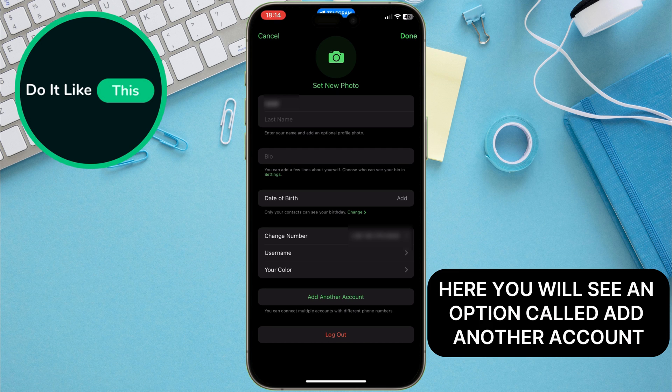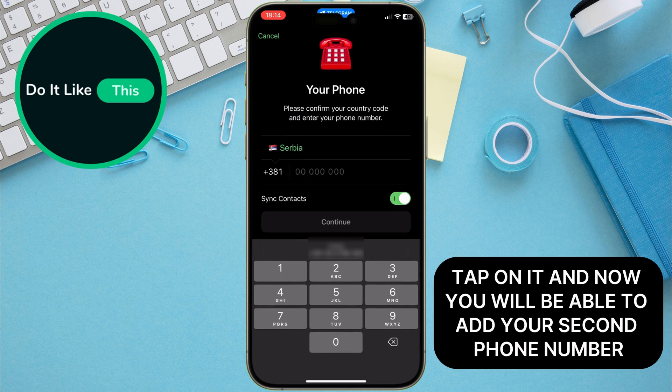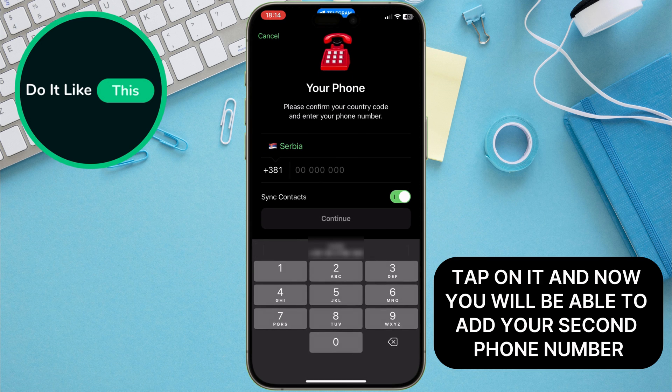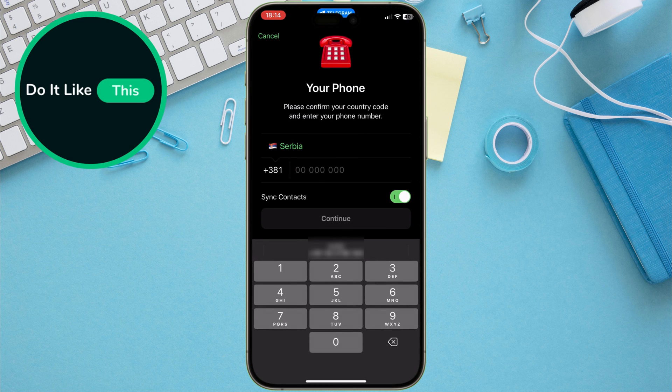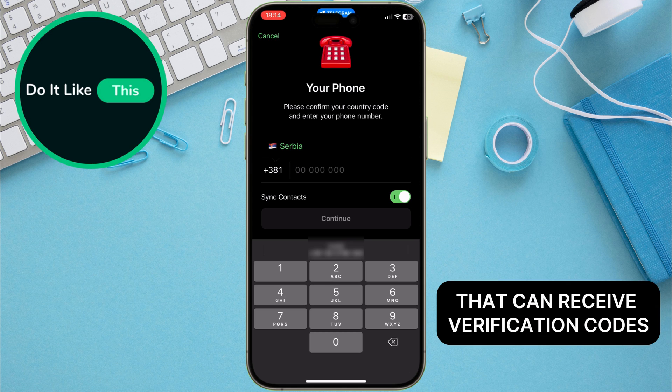Here, you will see an option called Add Another Account. Tap on it and now you will be able to add your second phone number. Make sure you have a valid phone number that can receive verification codes.